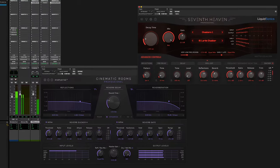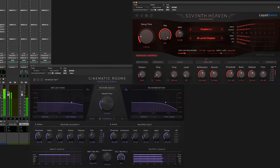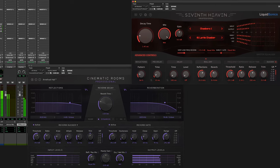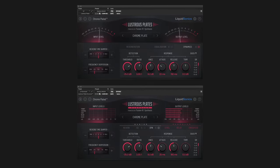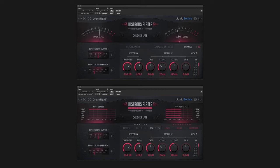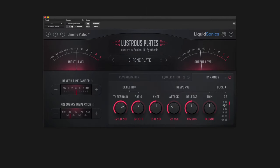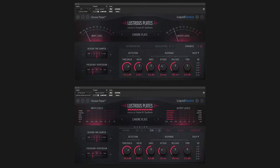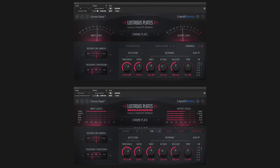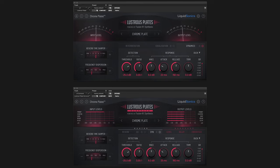The new Dynamics sections added to 7th Heaven and Cinematic Rooms Professional have been extremely well received. Now, Lustrous Plates also features built-in Dynamics processors for reverb compression, ducking and gating. These dynamics give you an extra degree of creative control for more detailed and expressive reverbs, perfectly tailored to your production.